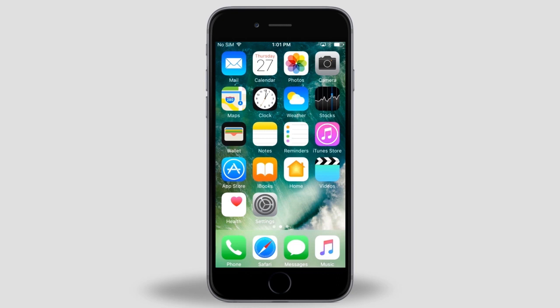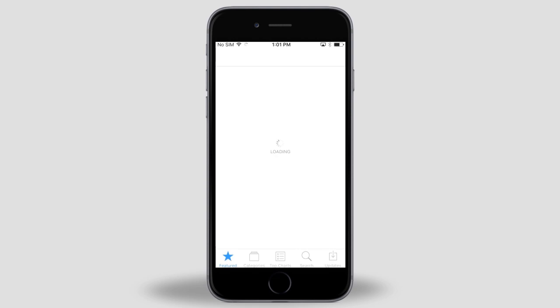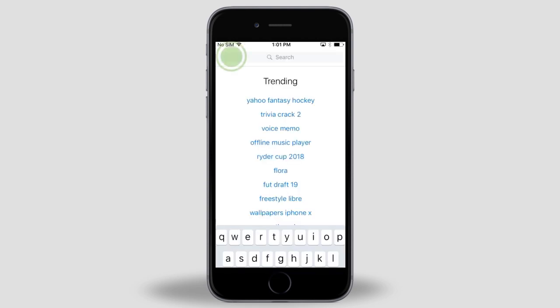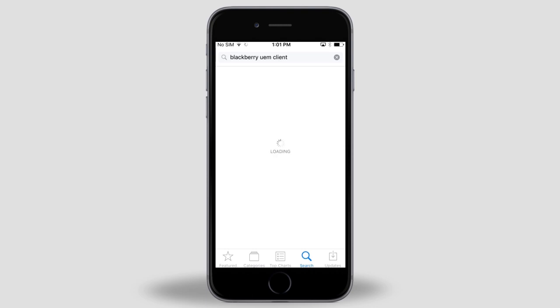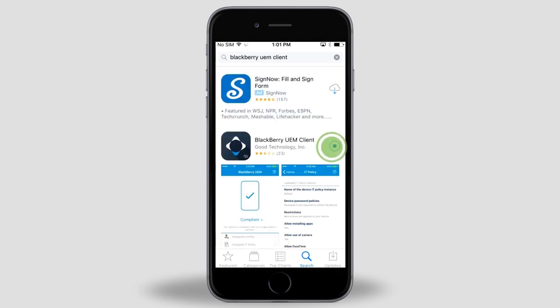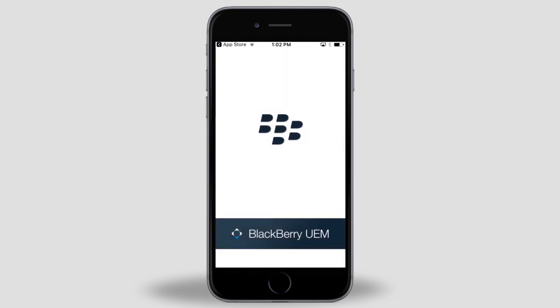Let's start in the demo where the device is busy talking to and waiting for the server. The first thing we'll need to do is install the BlackBerry UEM client. On the main screen, tap the App Store. Search for and install the BlackBerry UEM client. Once the UEM client is installed, you can tap Open here or tap the UEM client icon on the main screen.